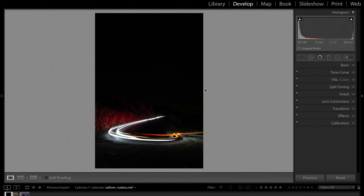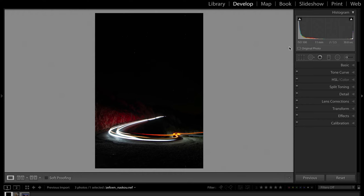The first thing I want to do before I jump in and start making changes is know what I'm working with — to see how much information I can pull out of the photo. Because if things have been clipped in the blacks or the whites, I'm not going to be able to get them back. You can see here under the histogram panel it tells me the image settings: ISO 100, 11mm lens, f3.5, 30-second exposure. ISO 100 means the cleanest possible image — least amount of noise when drawing out details.